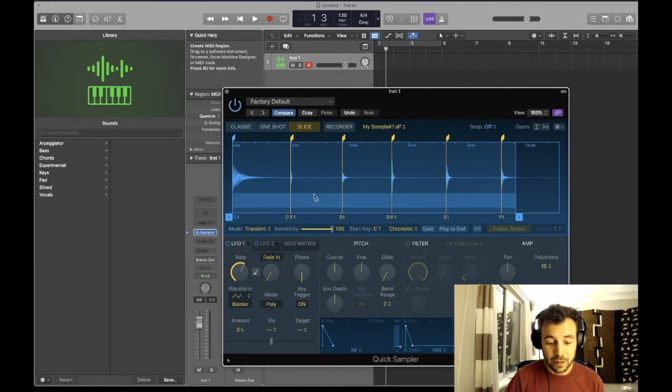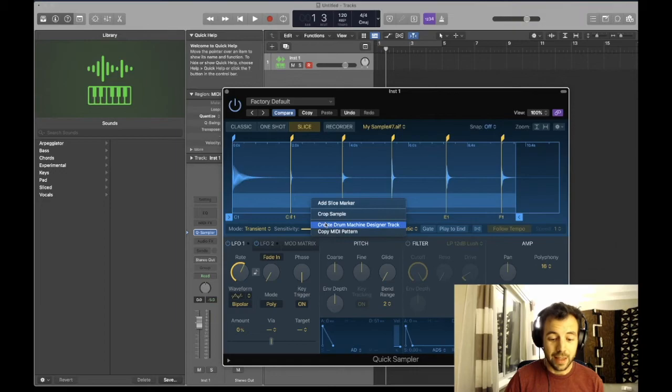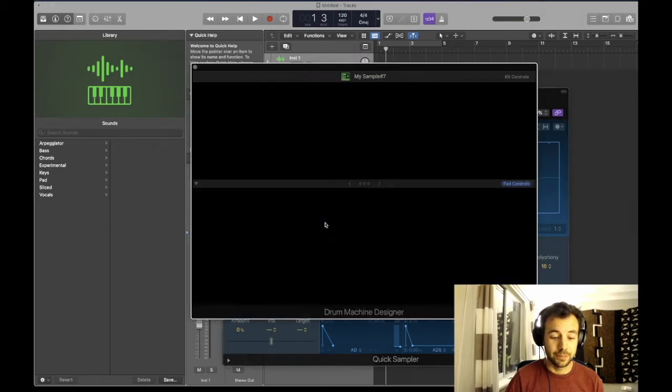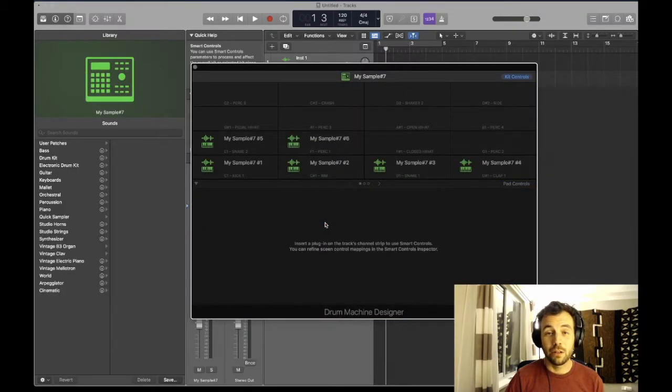...and then create drum machine designer track. And there we go! All six of those sounds loaded into the drum machine designer.